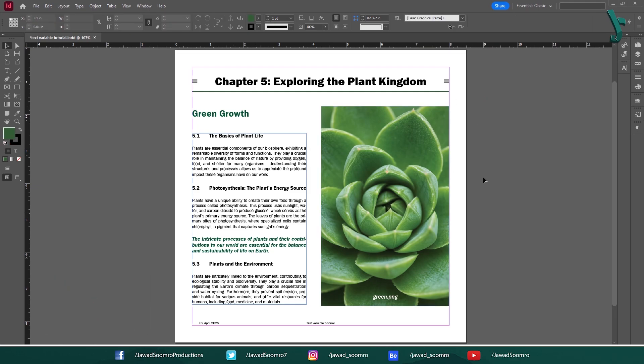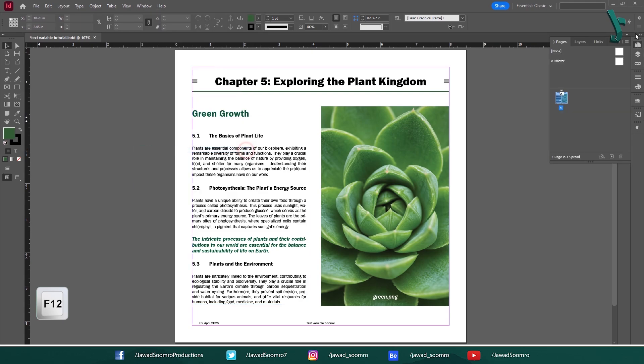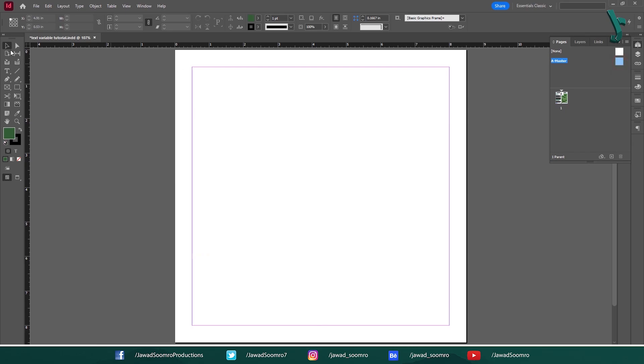Let's open a Master Page. If you don't know how to open that, simply go to Window and choose Pages. Shortcut key is F12. At the top of the panel, double click on a Master Page.